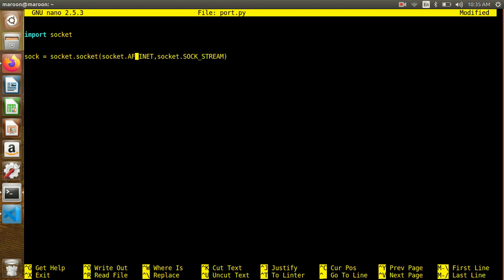socket.AF_INET and socket.SOCK_STREAM. For the host, you can type google.com or you can type 127.0.0.1 — this is localhost, the same type. For the port, it is an integer — it is 80.